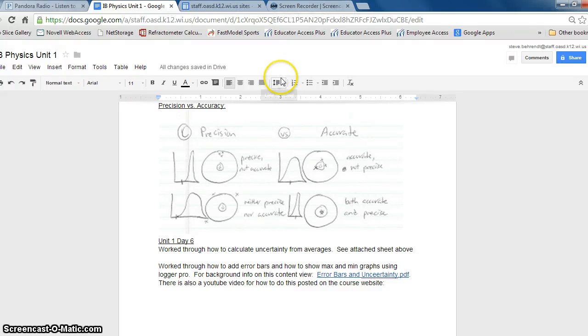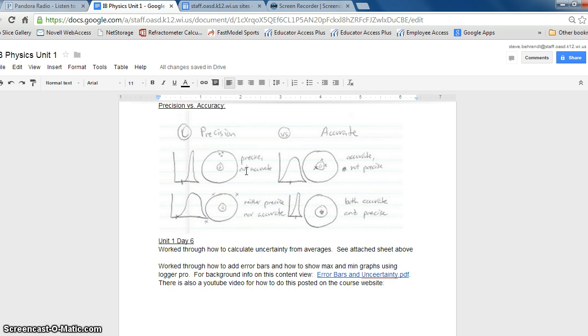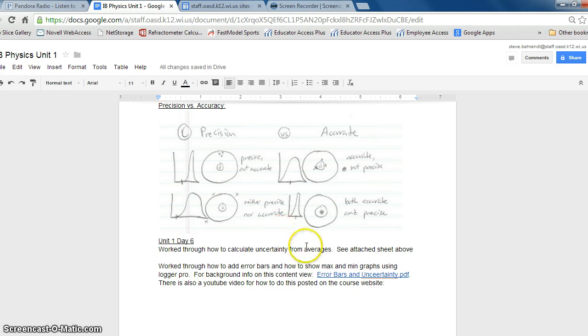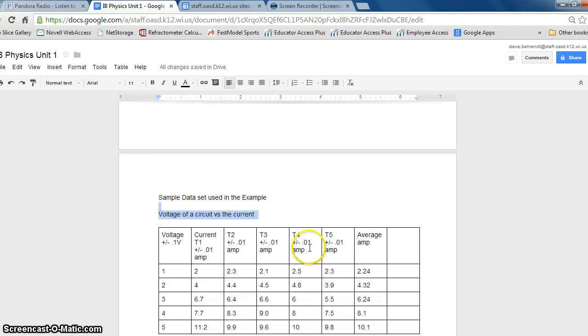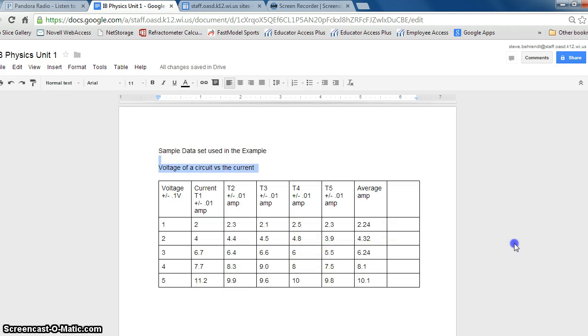All right, this video is to introduce and teach how to add uncertainty to averages that you yourself collected, and then also how to graph that and to represent that uncertainty graphically and according with how the IB asks us to do so.